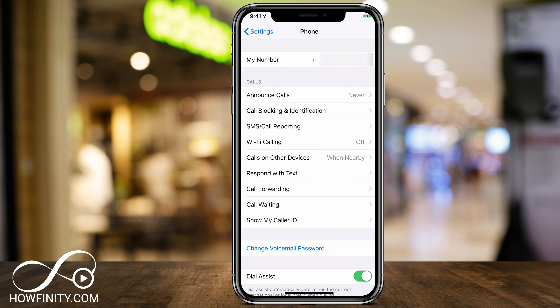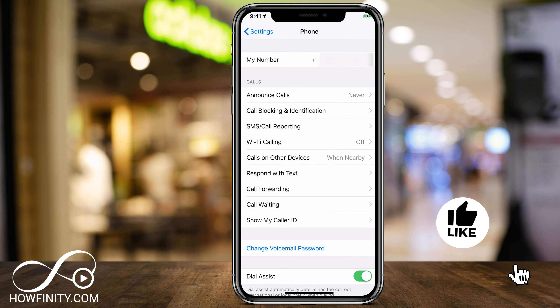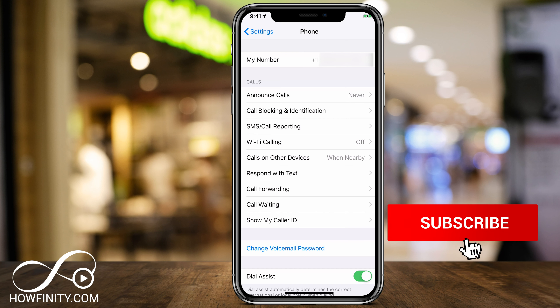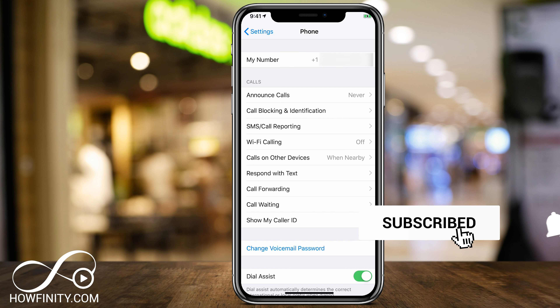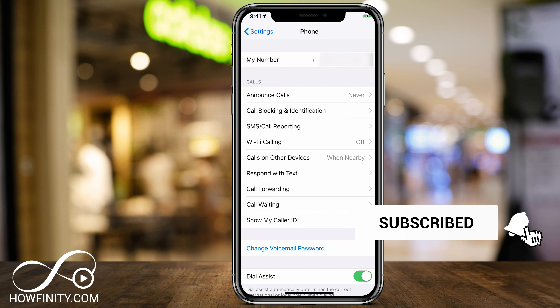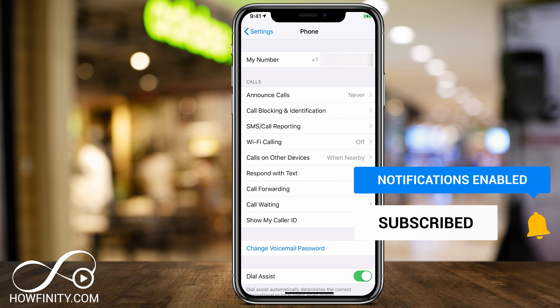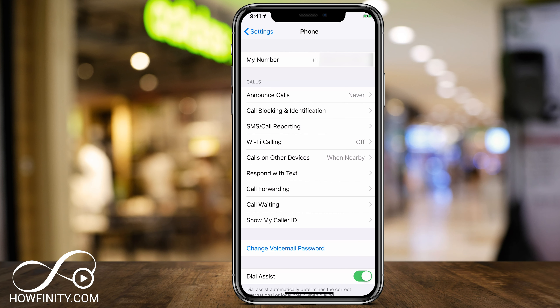Between those two options, everything including iMessage and FaceTime will have the new phone number associated with them. I hope this quick video was useful — make sure you give it a thumbs up, subscribe to this channel for easy to follow tech videos, and I'll catch you next time. Thanks for watching.